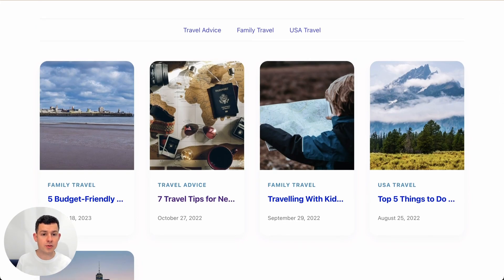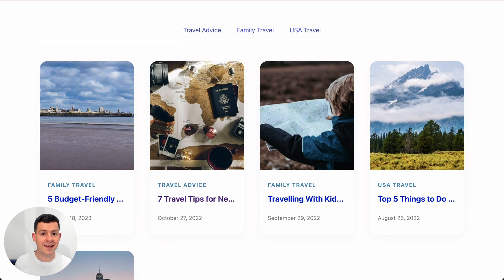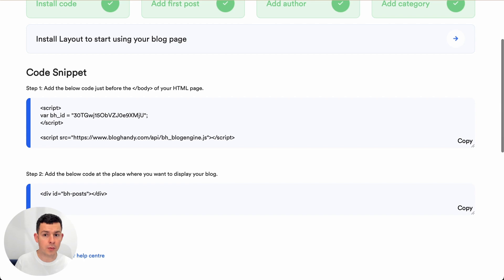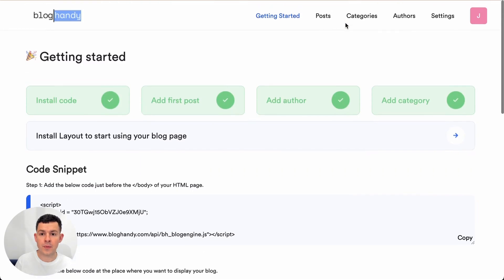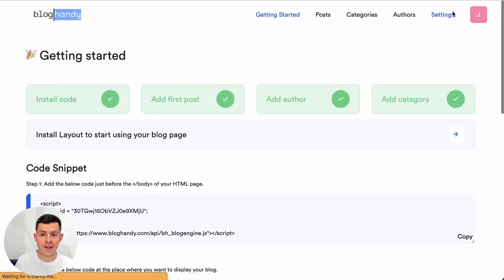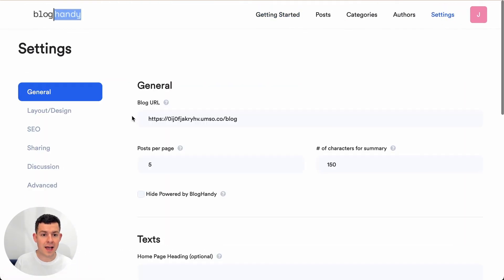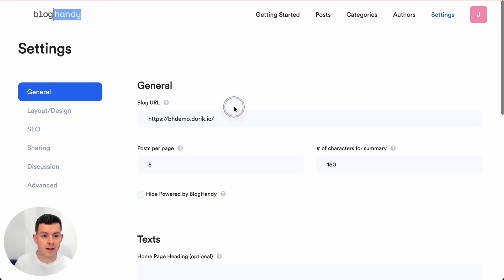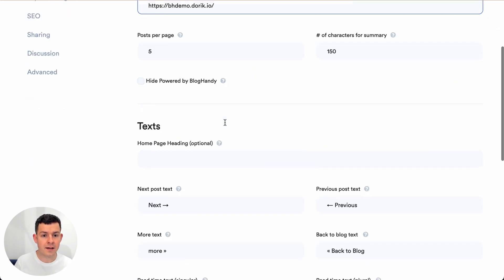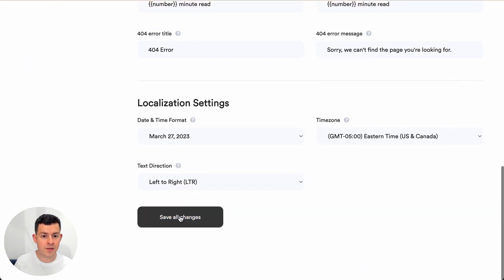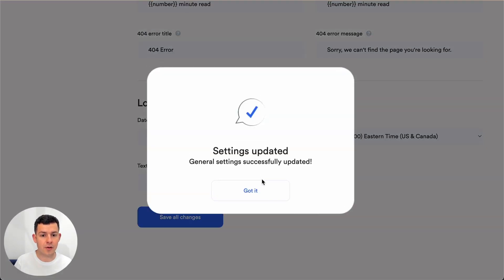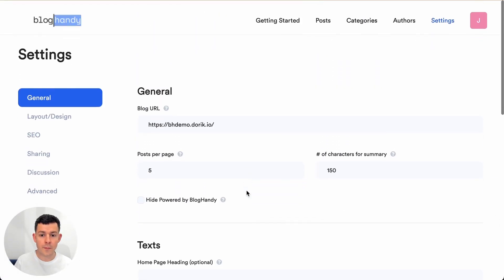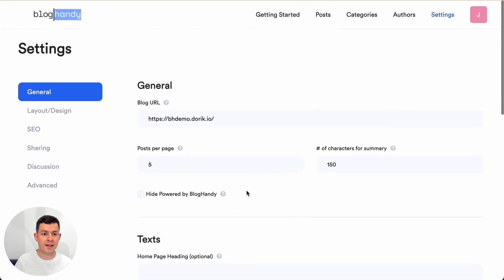So there's one more step to do. You have to copy the link from the address bar wherever you see the blog on your Doric site and you have to go to Bloghandy, click on settings and under the blog URL section you have to put in the link and you just click on save all changes. Perfect. That's it.